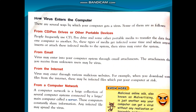Next, from the internet. Virus may enter through various malicious websites. Suppose you are using the internet — you may visit many websites, including unwanted and unknown websites. If you open and search for information on those, there may be a chance of getting a virus into our computer. For example, when you download some files from the internet, these may be infected files which put your computer at risk.